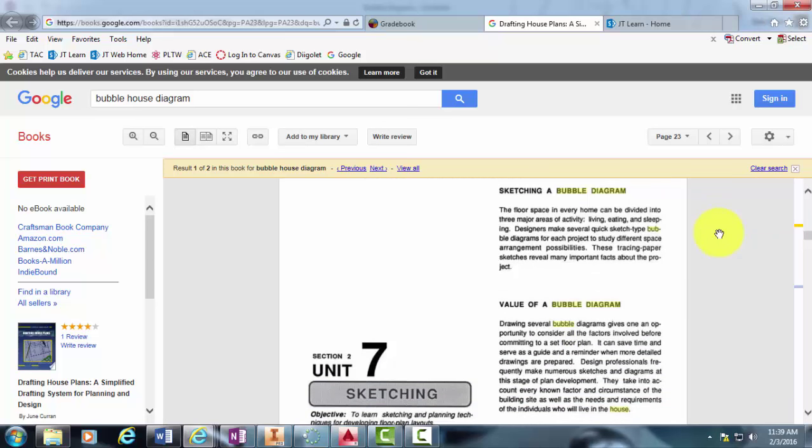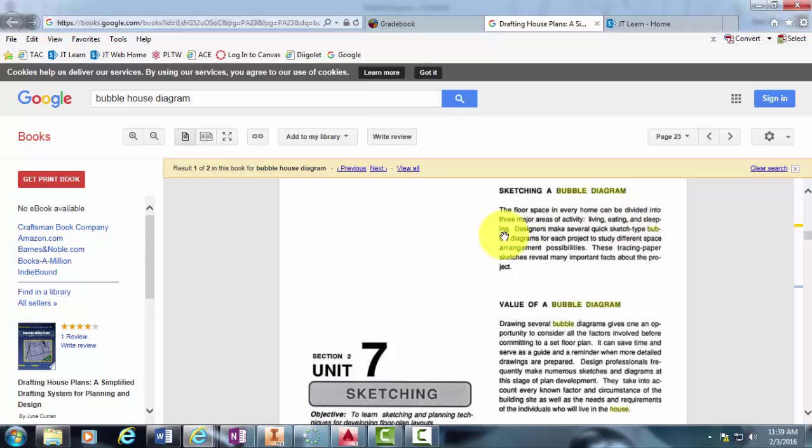So when you're sketching a bubble diagram, when it pertains to architecture, there's three major areas that you want to focus on. And those three areas are the living, the eating, and the sleeping.